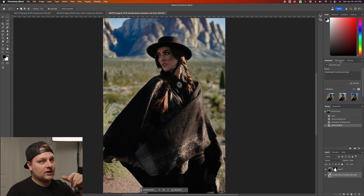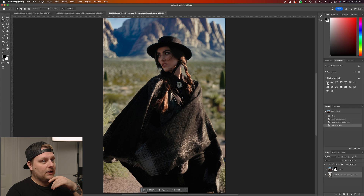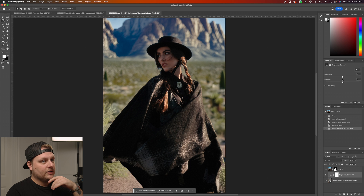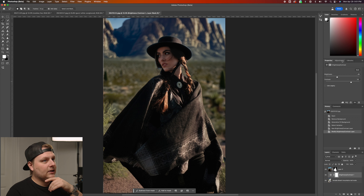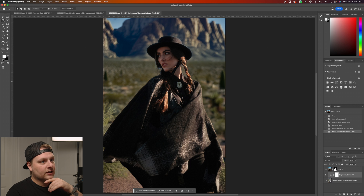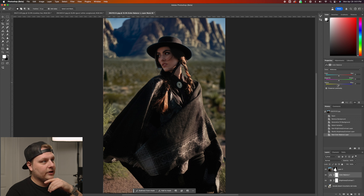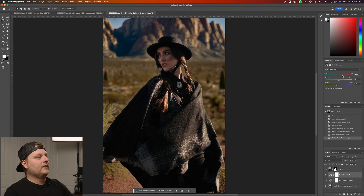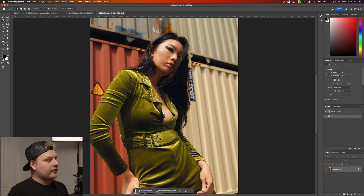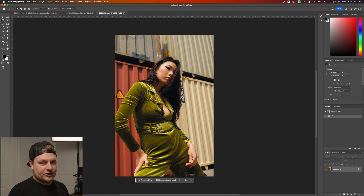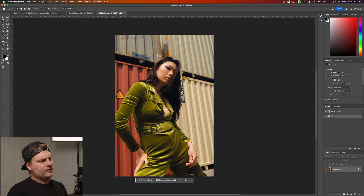The result is a little too bright, so the cool thing is we can go into our adjustments and pull the brightness down, bump the contrast up a little bit, and then adjust the color — I feel like it's a little too green, so I could warm it up a bit.